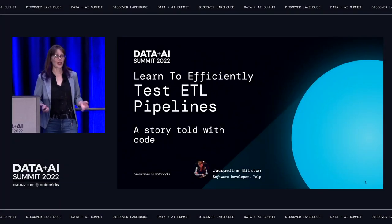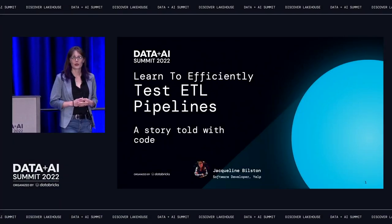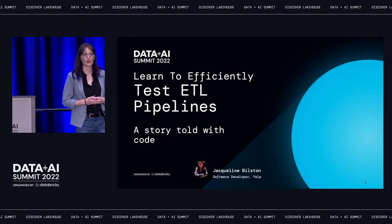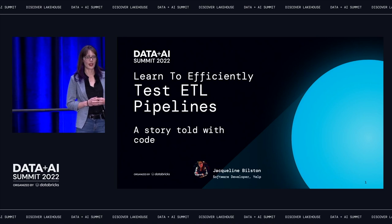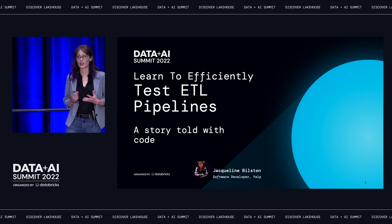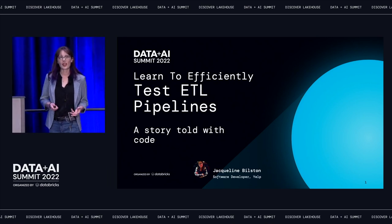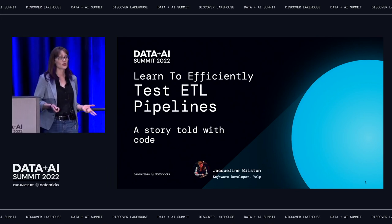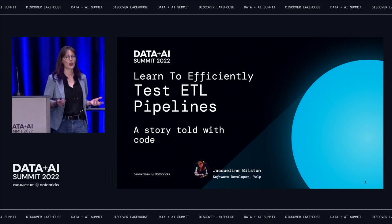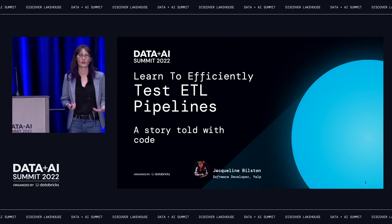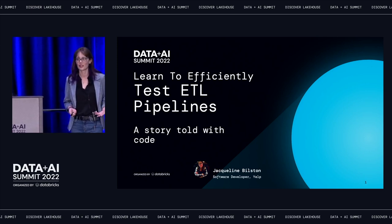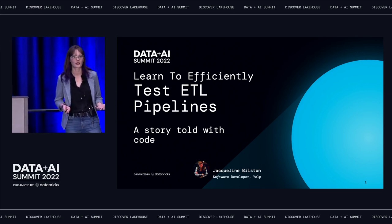Good afternoon. My name is Jacqueline Bilston. I'm a software developer at Yelp on the Clickstream Analytics team. Today I want to tell you the story of how I learned to efficiently test my ETL pipelines.